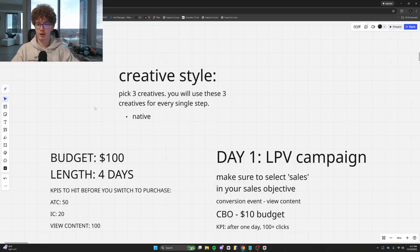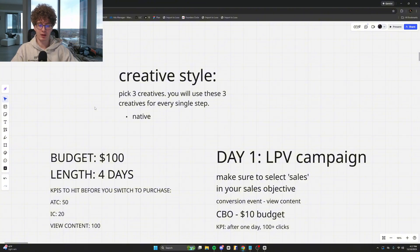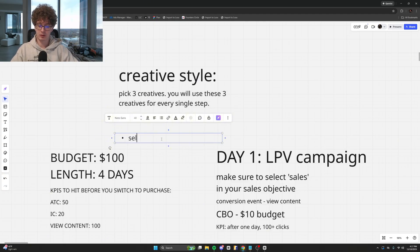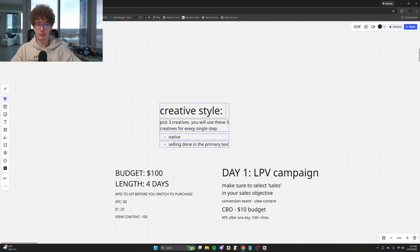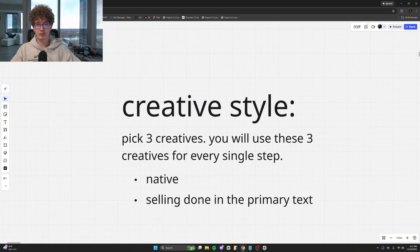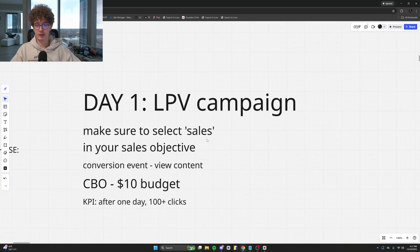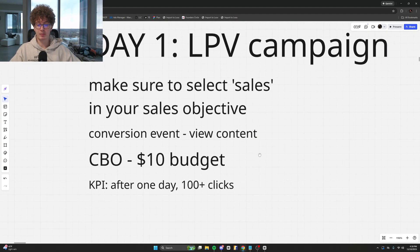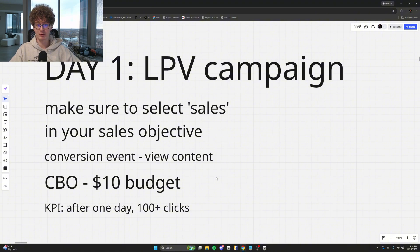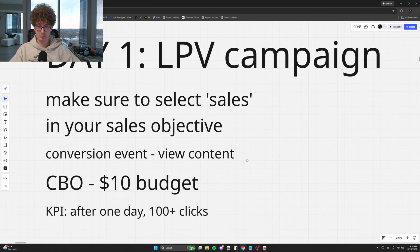Make yours extremely native — meaning they look like they belong on the platform. It was a visual of the product, that's it, and the visual was extremely scroll-stopping — it made people want to stop and look. A lot of the selling was done in the primary text, so a lot of the copy was written there. That's the kind of creative I ran for the LPV, add to cart, and IC campaigns. Day one: LPV, select Sales, not Traffic, View Content, $10 budget, let it run one day — you should get 100+ clicks and your CPM should be below $30, honestly below $20.